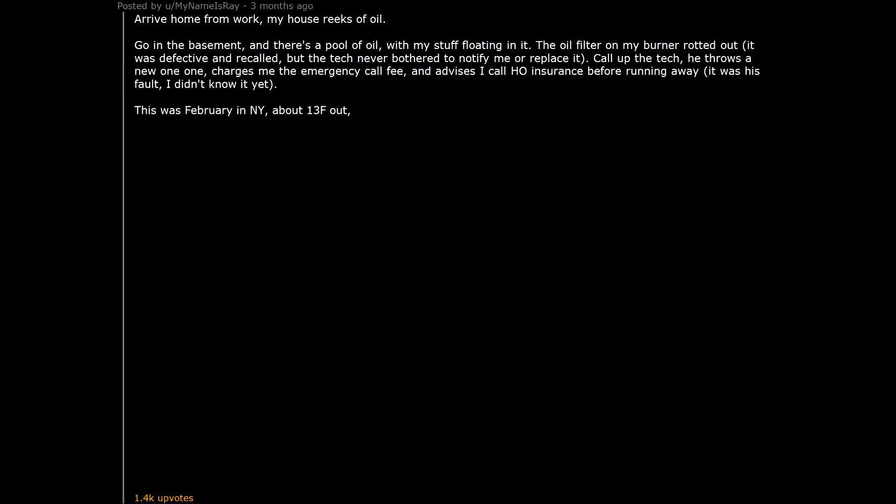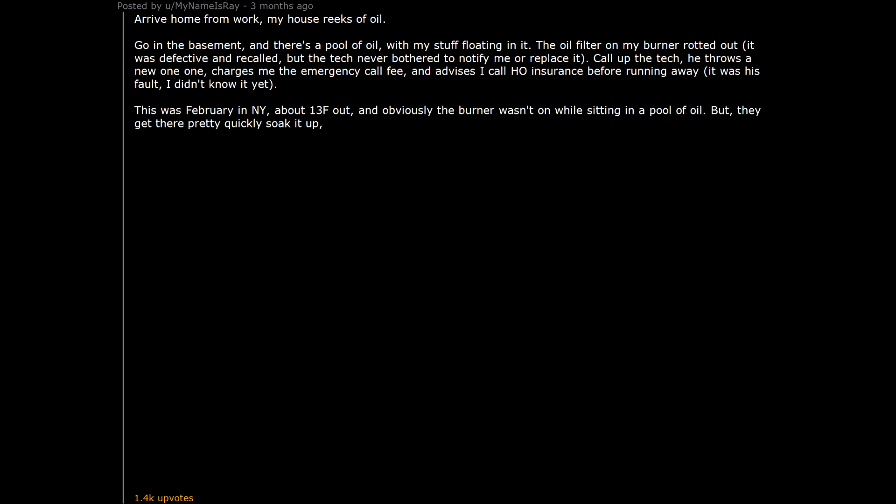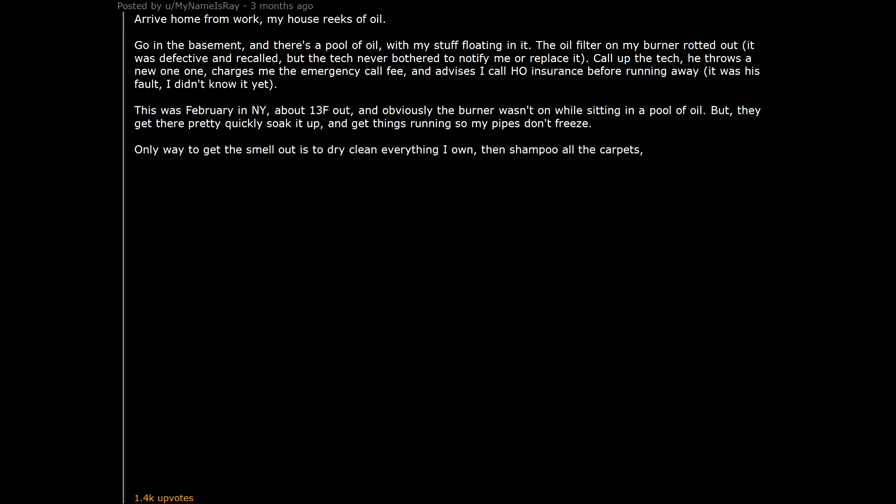And obviously the burner wasn't on while sitting in a pool of oil. They get there pretty quickly, soak it up, and get things running so my pipes don't freeze. Only way to get the smell out is to dry clean everything I own. Then shampoo all the carpets. Run deodorizers. Takes weeks. Had a headache the whole time.